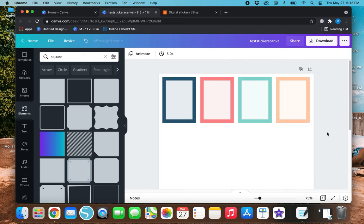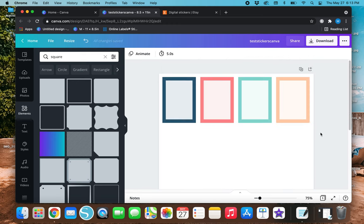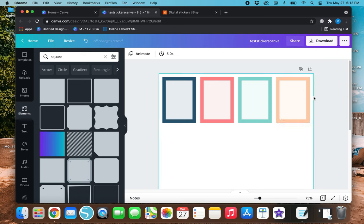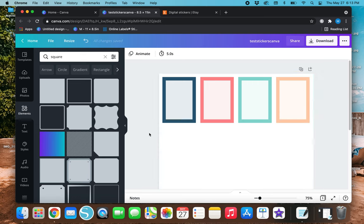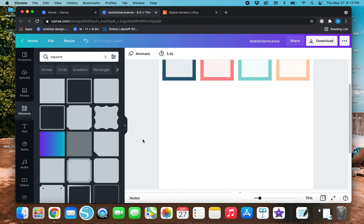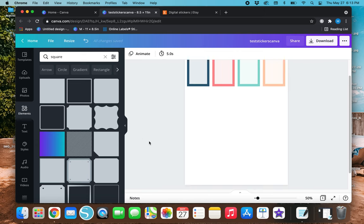Now that I've got all these grouped, I'm going to highlight all four boxes, go to Position, and then Tidy Up — and now they are evenly spaced. With these boxes, once you import them into GoodNotes you can put some text on here or write some notes on here to make it look cute.